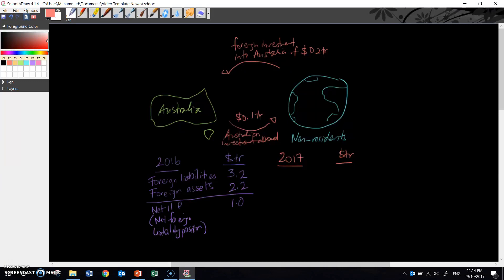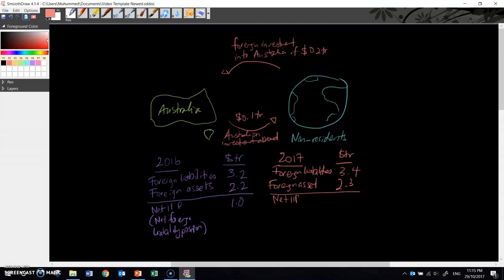How does that impact the net IIP? Foreign investment into Australia increases foreign liabilities, so the foreign liabilities line would end up being $3.4 trillion, because it's $3.2 plus $0.2 trillion. On the other hand, foreign assets would increase to $2.3 trillion, because $2.2 trillion is supplemented by the $0.1 trillion of Australian investment abroad. The net IIP then ends up being $1.1 trillion — an increase from $1 trillion, and still a net foreign liability position.